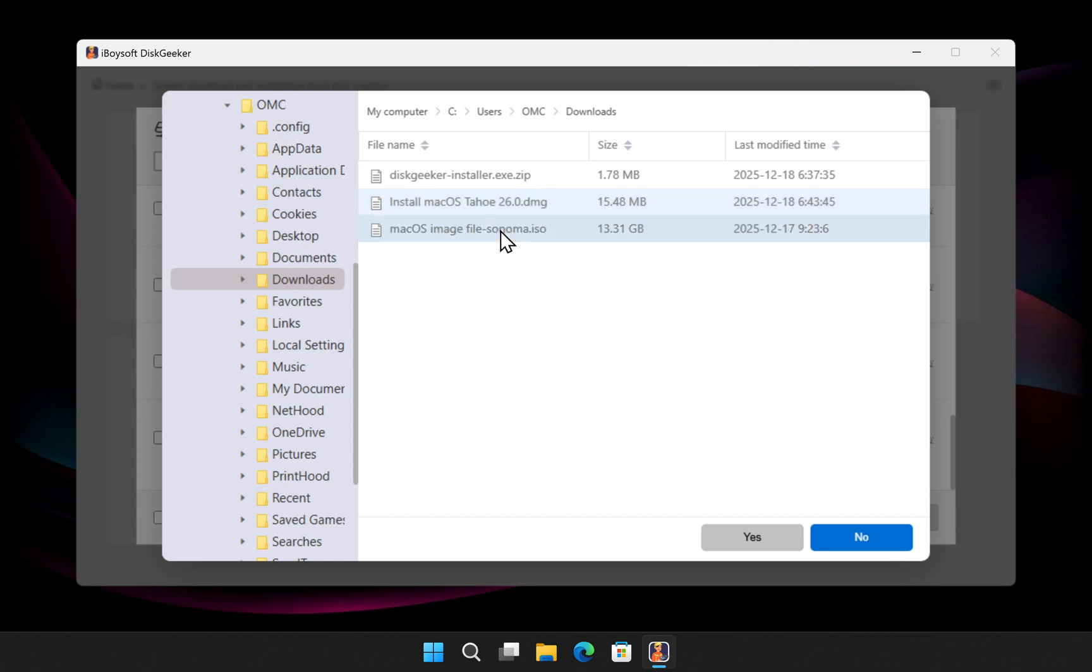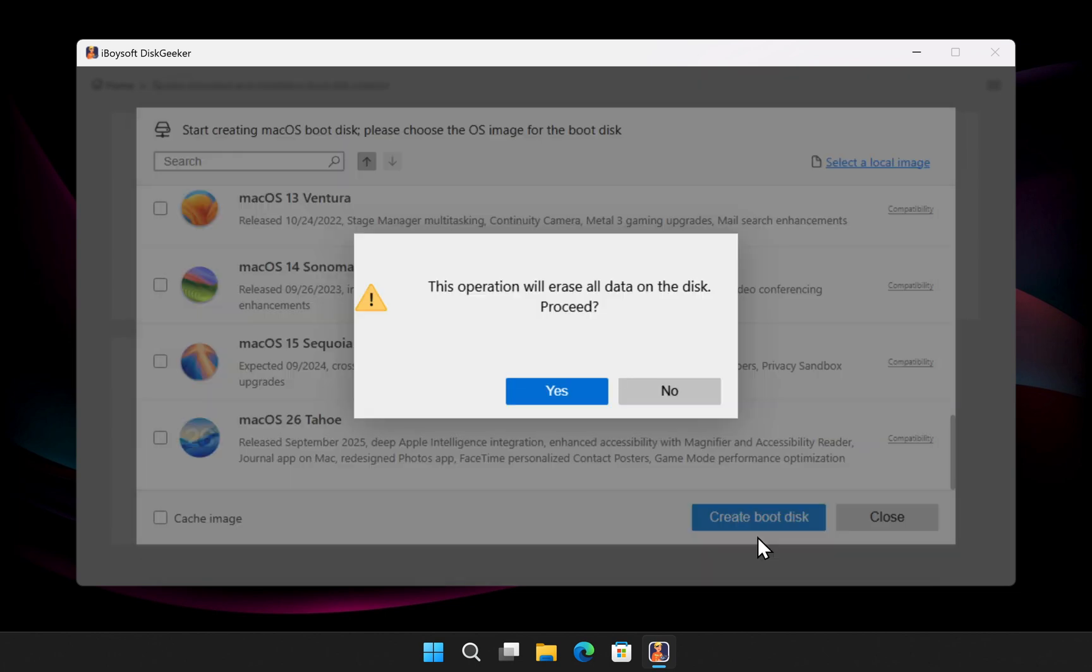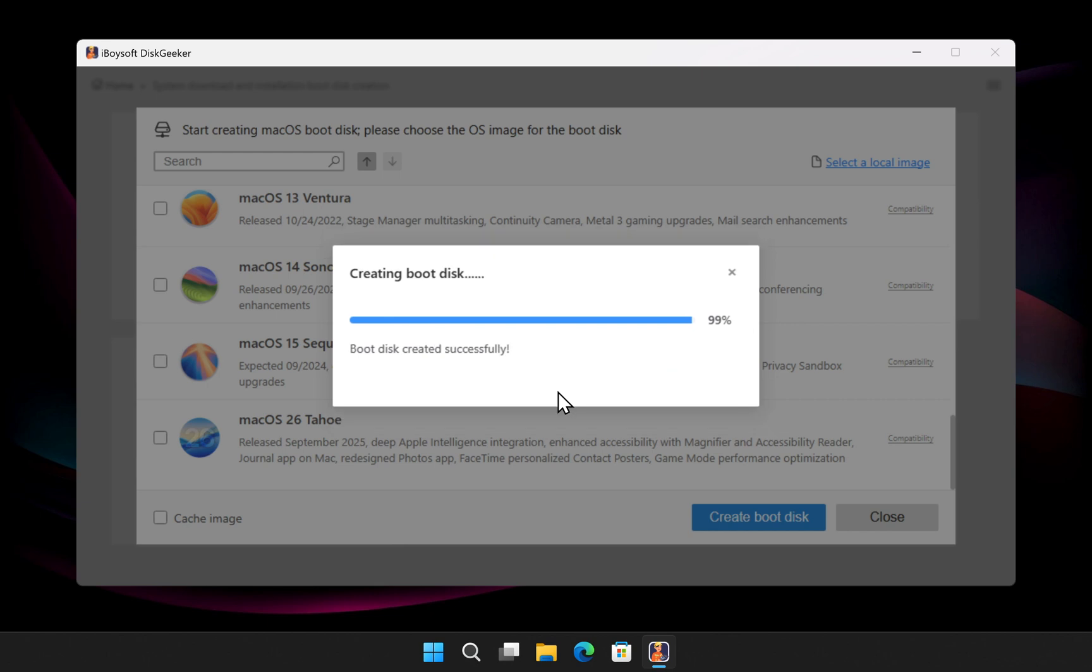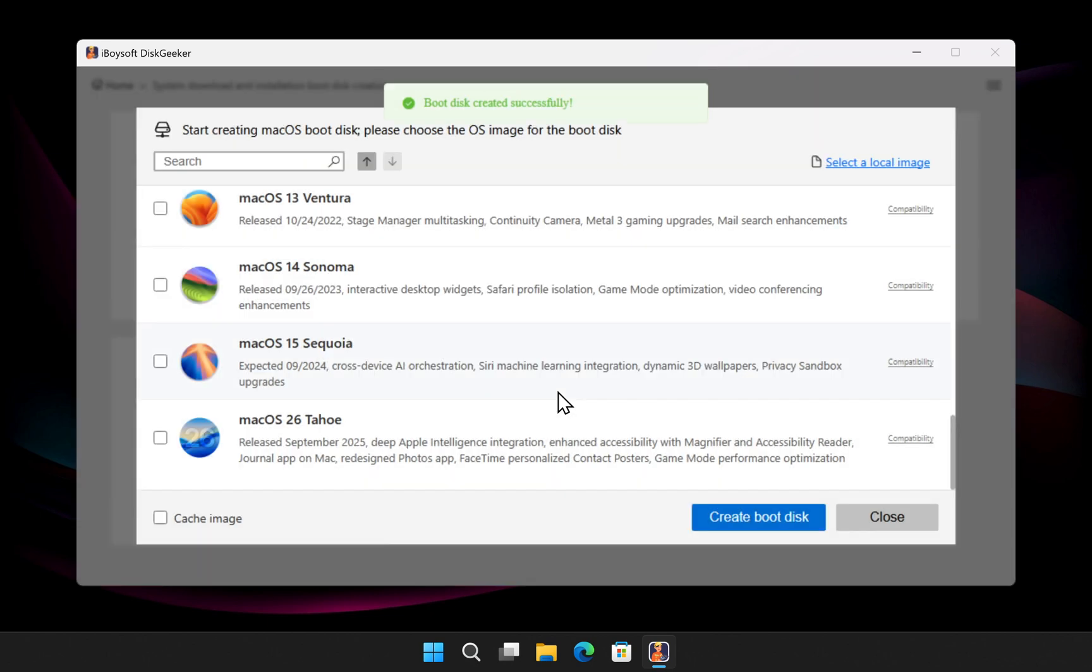Anyway, select the ISO file and confirm. Disk Geeker will warn you that all data on the USB drive will be erased. If there's nothing important on it, click OK. The software will now start creating the macOS bootable USB. The speed depends on your hardware, but after a short while you'll have a fully working offline macOS bootable USB.